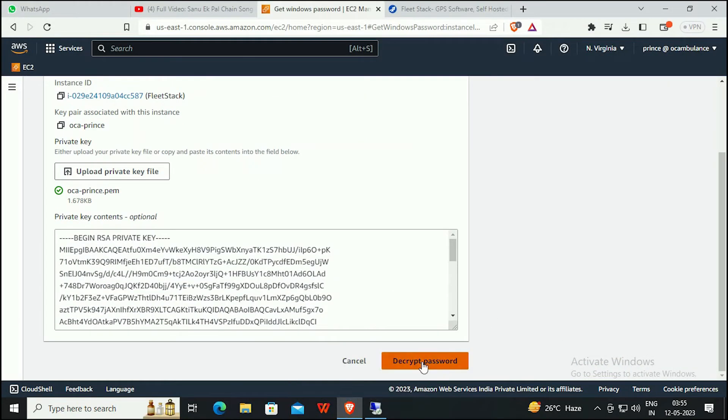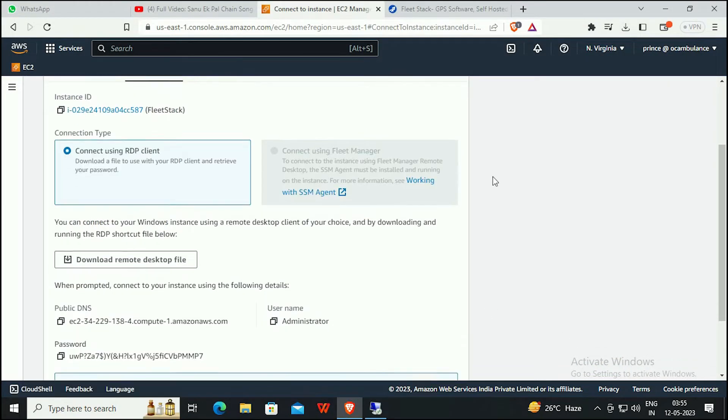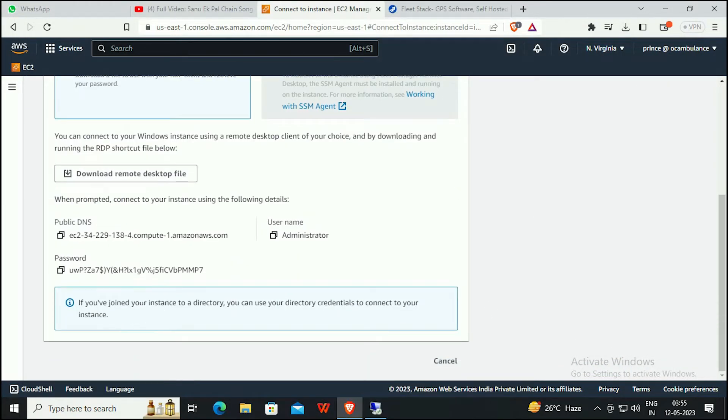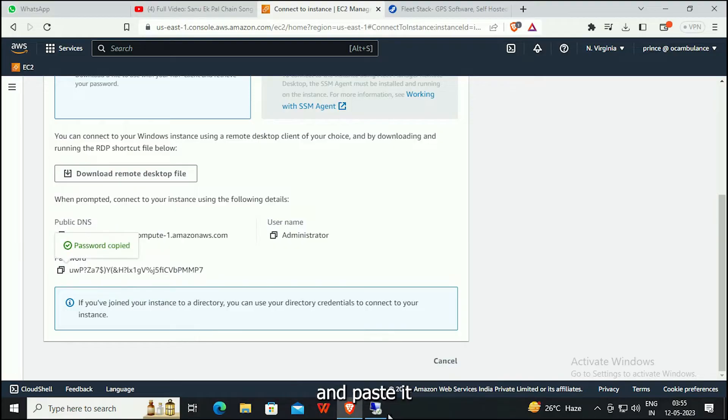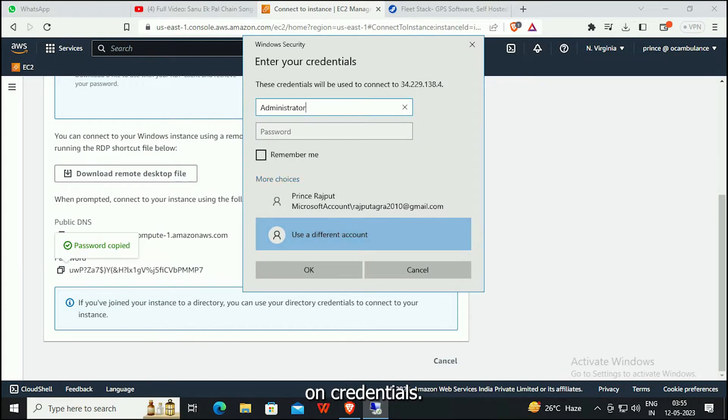Decrypt the password. Copy the password and paste it into the credentials.